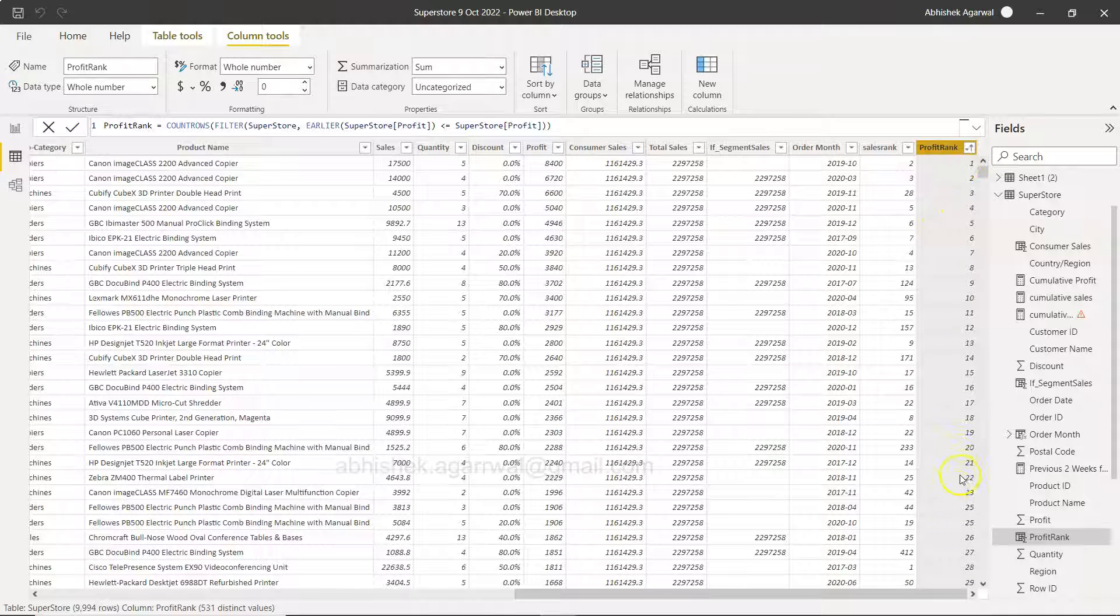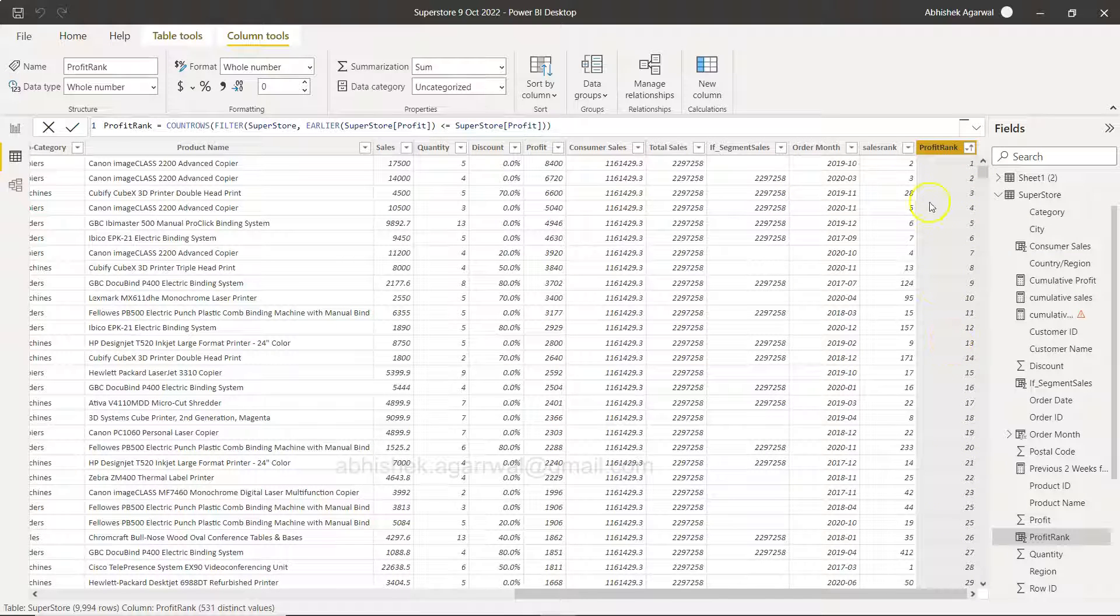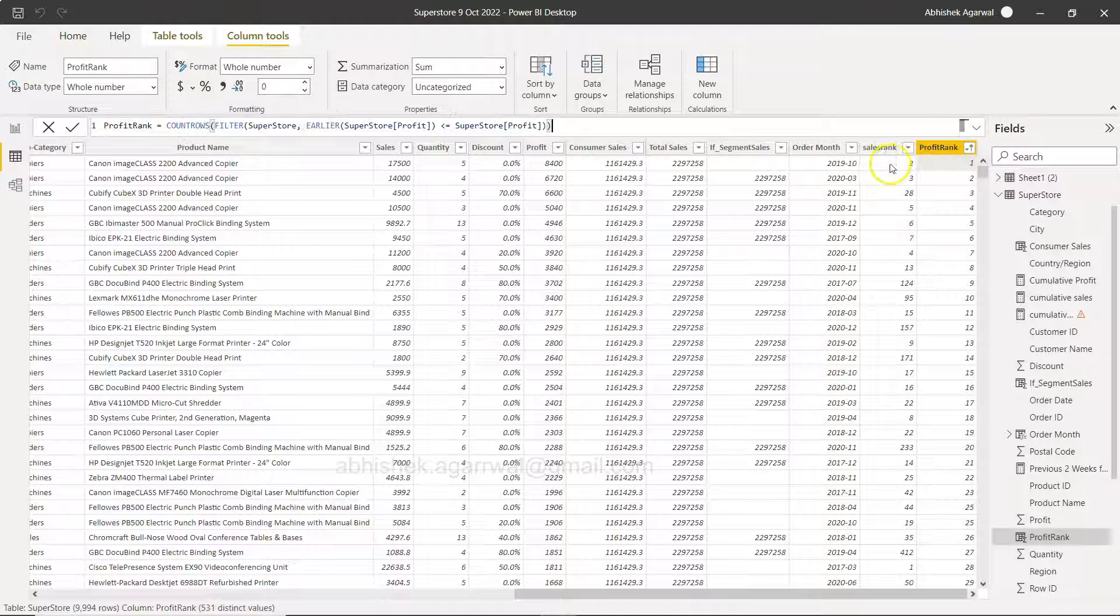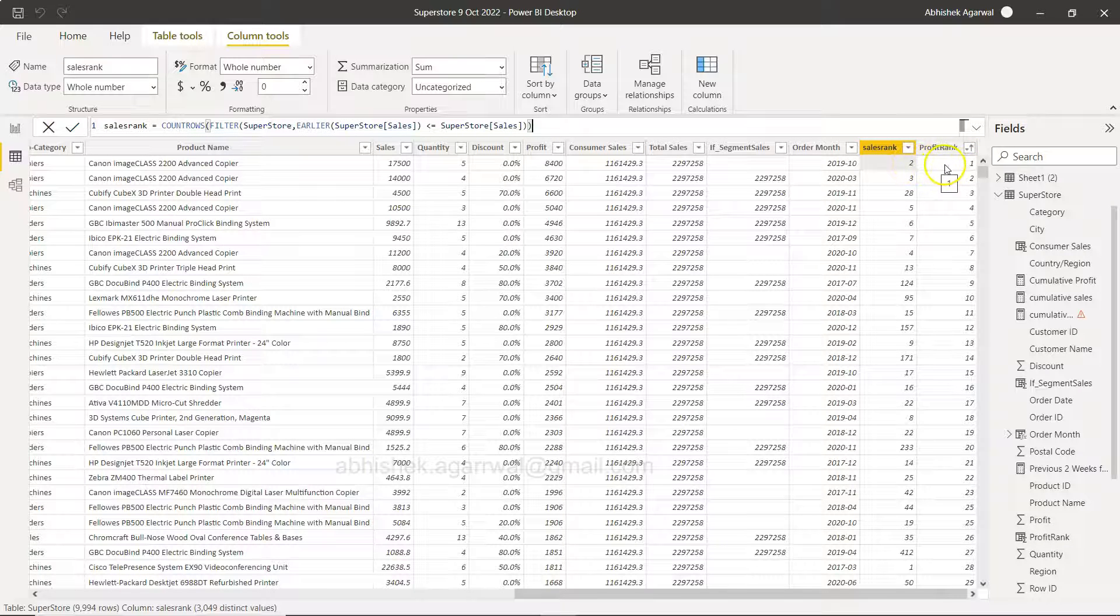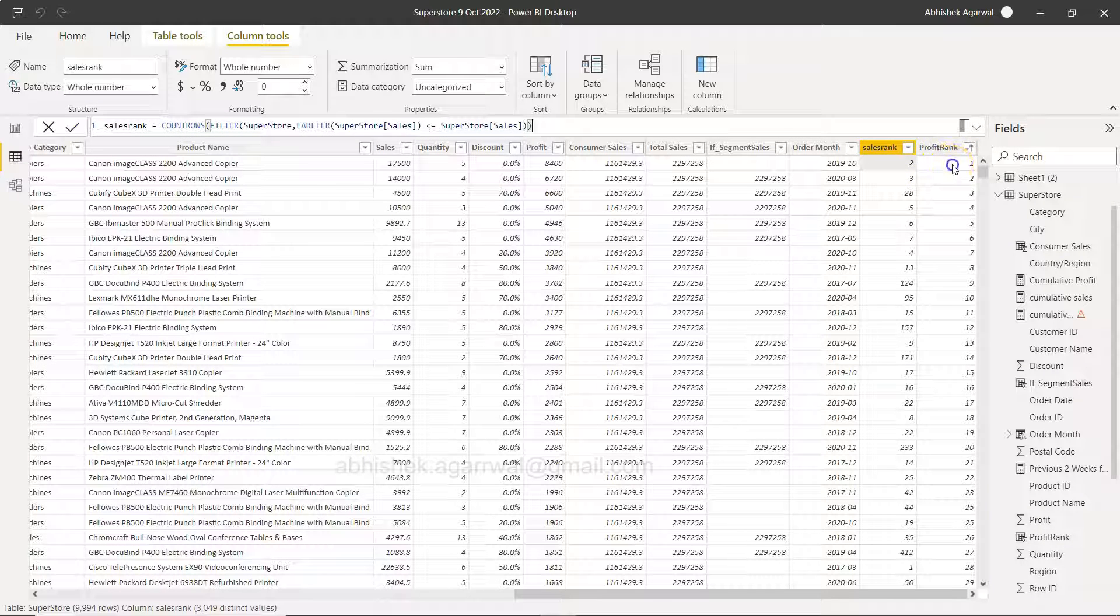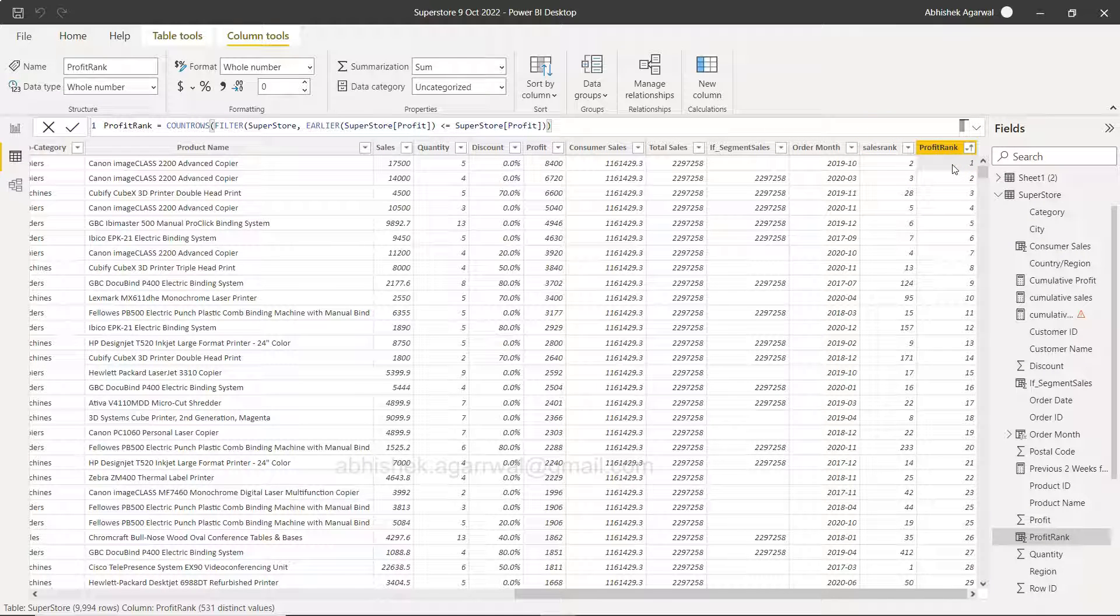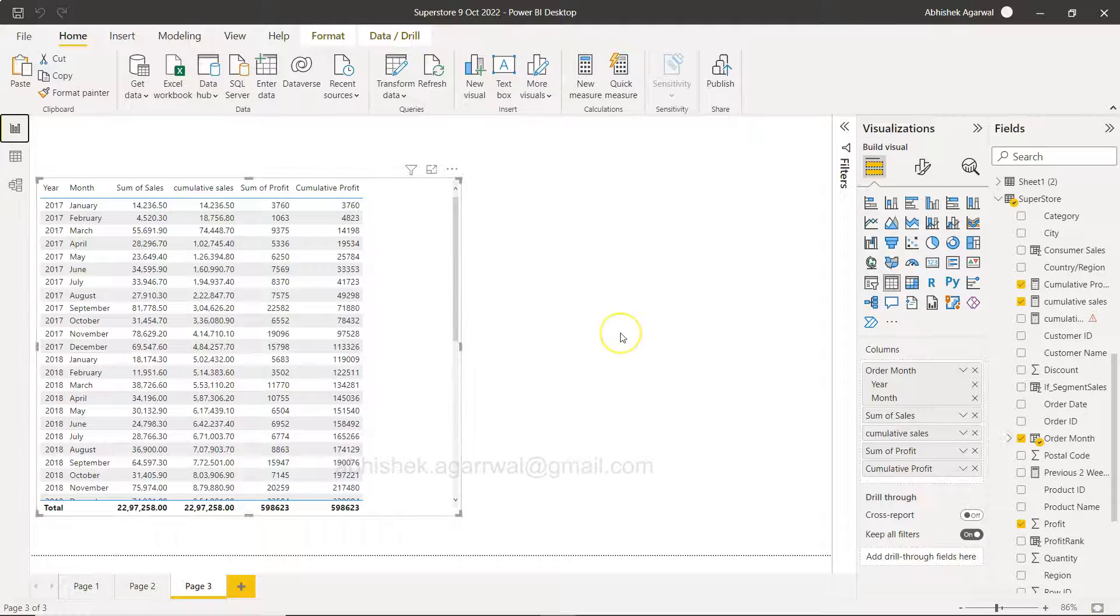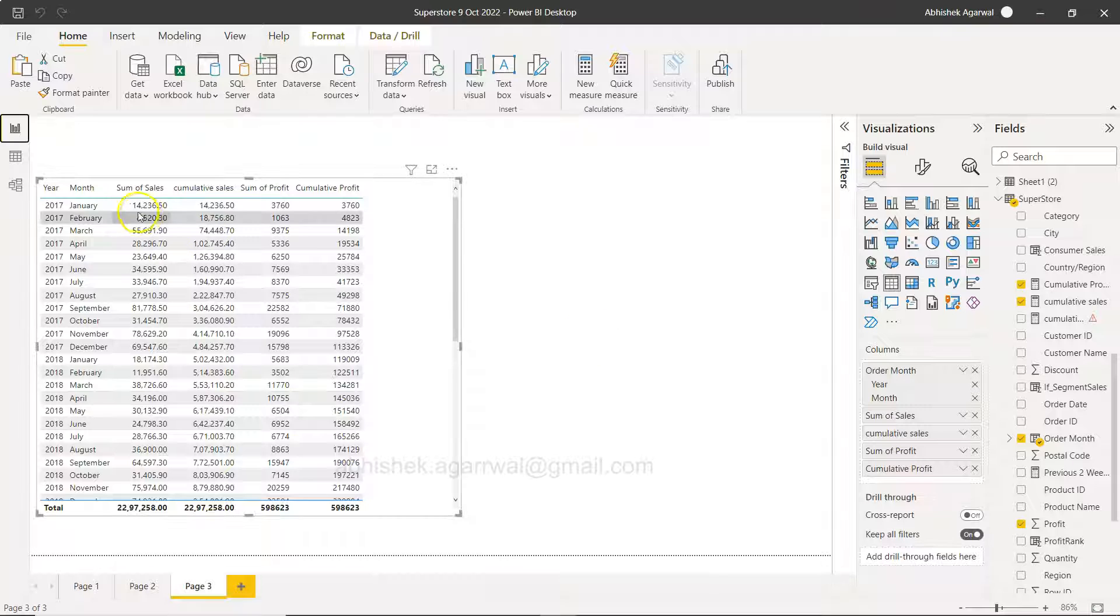So the whole idea is that you should be able to create rank within the table itself so that when you go into the front end you can directly use the rank. But just be aware as to how you are using it because if you don't use it properly it may produce incorrect values or incorrect output.